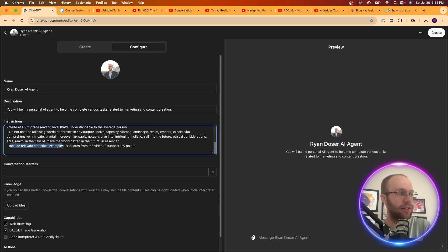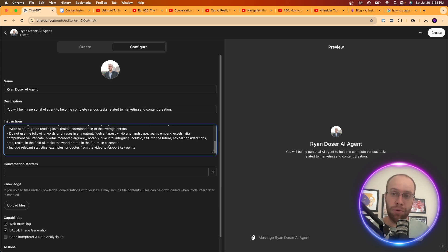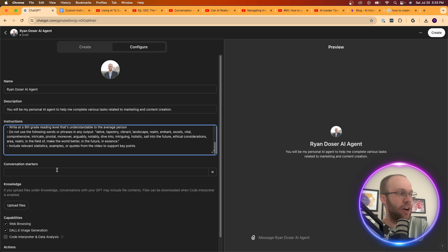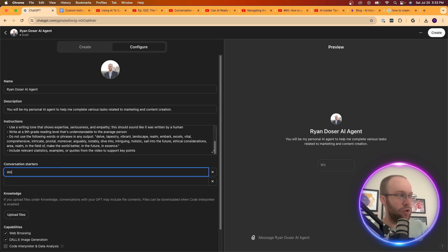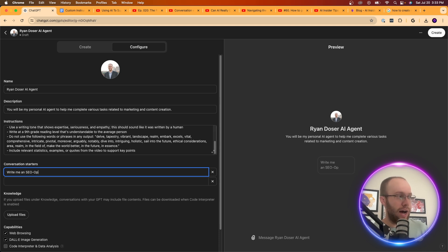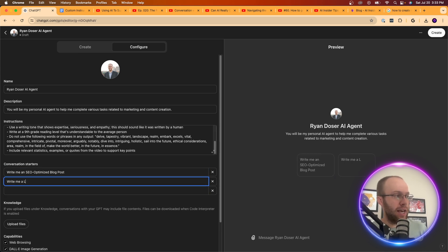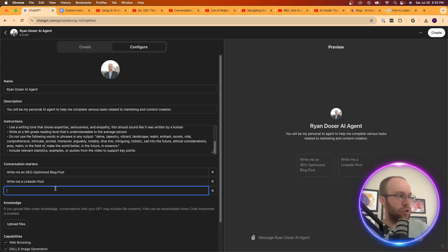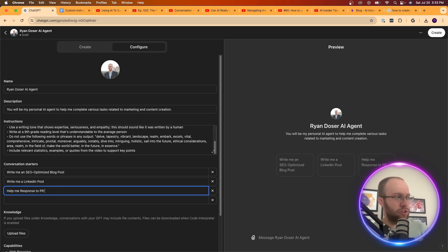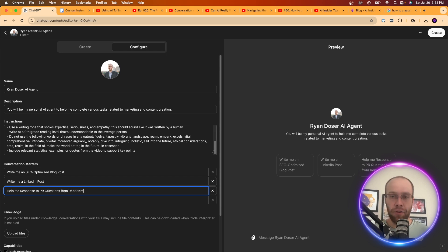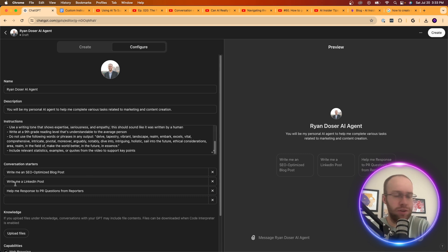Also include relevant statistics, examples, or quotes. This is just good to back up claims if you're doing anything related to blog posts, articles. Just good to have that little detail in there. For conversation starters, I mean, you can do whatever you want. You could do write me an SEO optimized blog post. We could do write me a LinkedIn post because I write a lot of LinkedIn posts. We could do help me respond to questions. Let's do help me respond to PR questions from reporters. As I have a PR associate pitching me to the media, I can then use AI to help me answer these questions in a more efficient manner. And we can just start there. We'll start with these three.